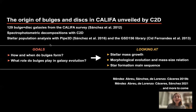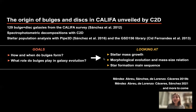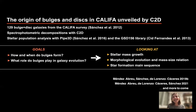The goals of this project are to understand how and when bulges form, and also which role bulges play in galaxy evolution. To do this, we are going to look at the stellar mass growth, morphological evolution and mass-size relation, and star formation. So let me now take you through all these results.